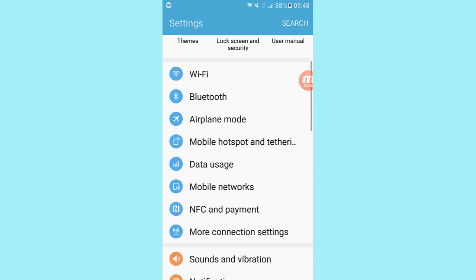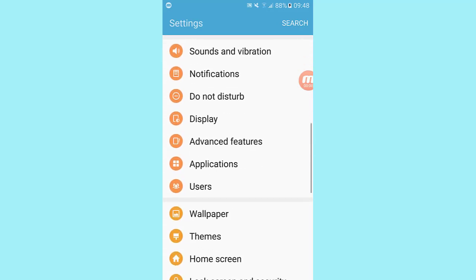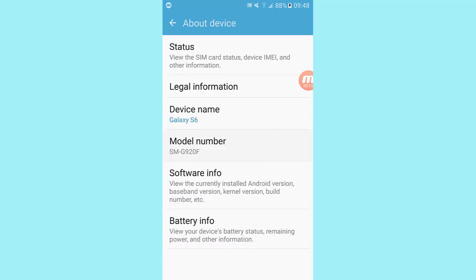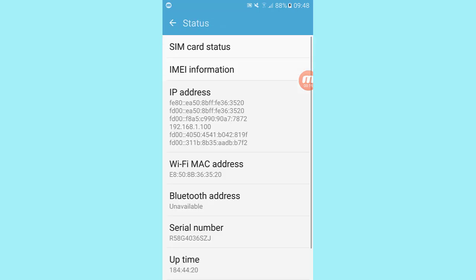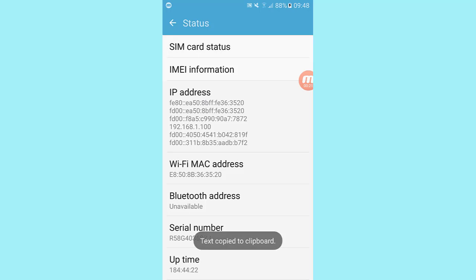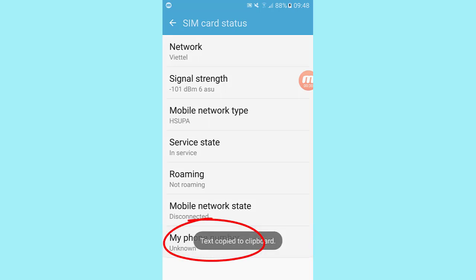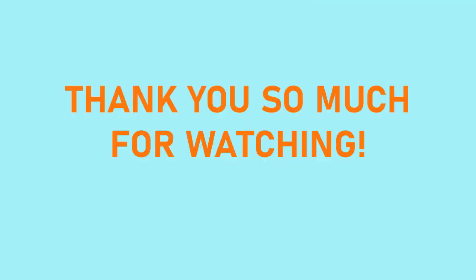Number five: find your phone number from About Phone settings. Note that this method might only work for some devices — if it doesn't work on your phone, consider the other four methods mentioned above. To find your phone number on Android, go to Settings, scroll down to the last option and choose 'About Phone' or 'About Device'. Tap on Status, then tap on SIM Card Status. Look for the option named 'My Phone Number'. If it shows as unknown, use one of the other methods.